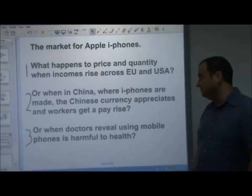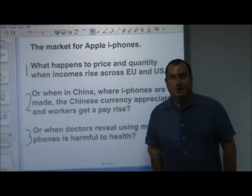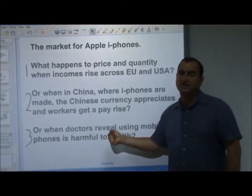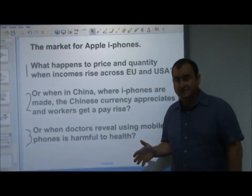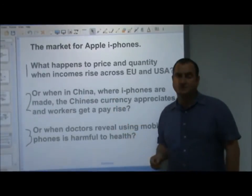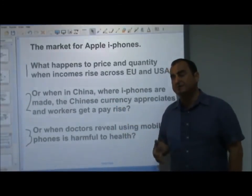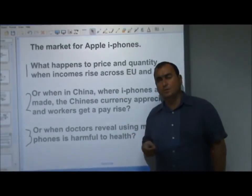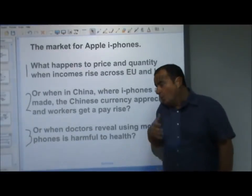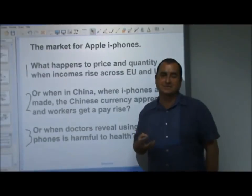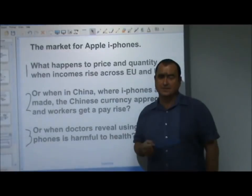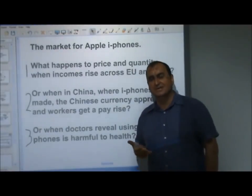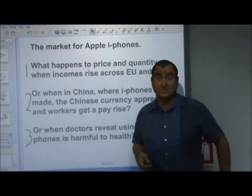Third: when doctors reveal that using mobile phones is harmful to health, that's going to affect demand and reduce it. The demand curve will shift inwards, giving a lower price and lower quantity — supply is unaffected but there will be a reduction in quantity supplied. So those are some examples of shifting demand and supply curves in markets leading to new equilibrium prices. In the next video — video 7 — we'll look at the price mechanism, the very heart of economics: how the equilibrium price is found and why that's a preferable system whenever we can trust it to work. Thank you for watching, see you soon.